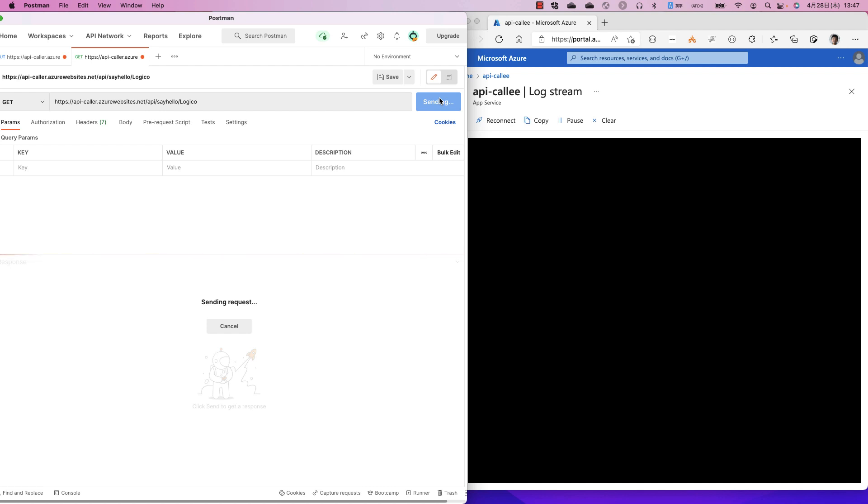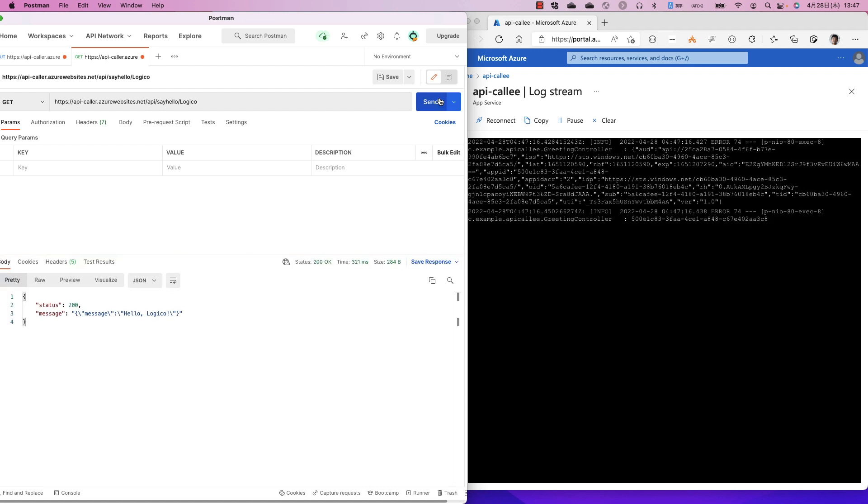I'll send again. It's fine. Okay. Let me check the log streams of the callee application.